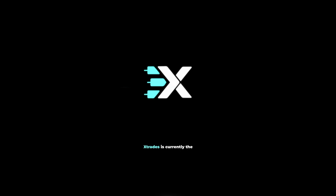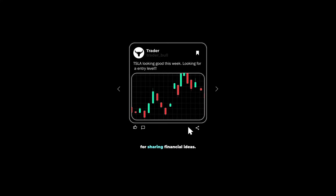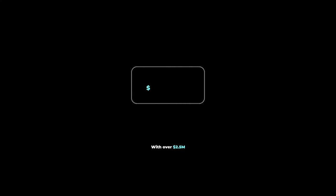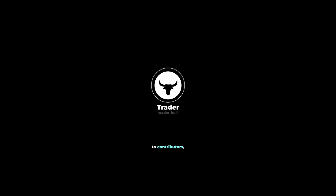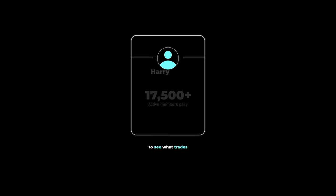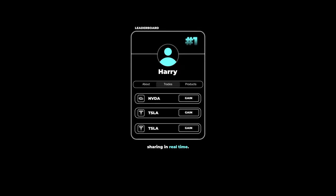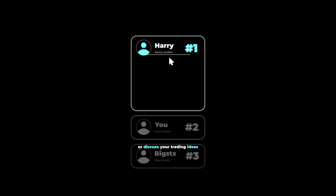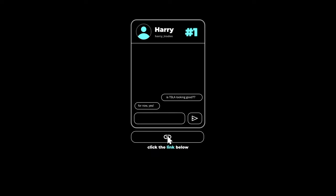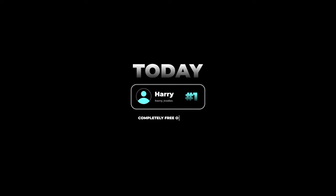There's a reason why XTrades is currently the fastest-growing application on the market for sharing financial ideas, with over $2.5 million paid in the last two years to contributors. Users are flocking to see what trades the top traders on the leaderboard are sharing in real time. If you're looking to grow your reputation as a trader or discuss trading ideas with reputable investors, click the link below and get connected with a trading mentor today — completely free of charge.